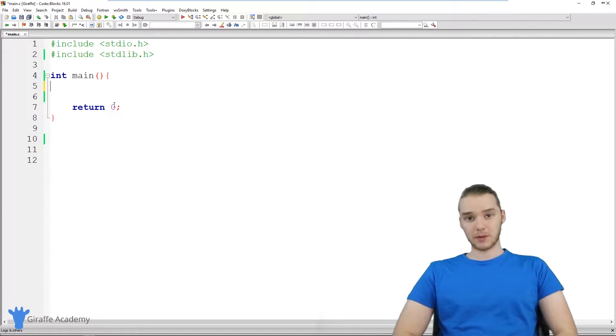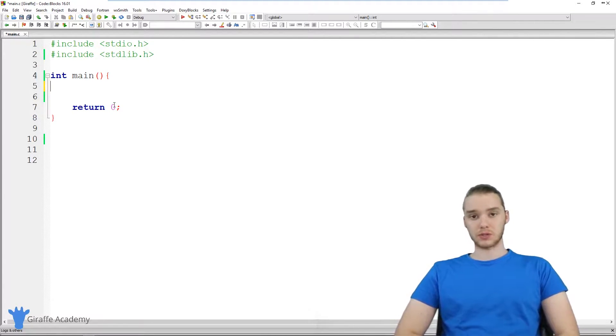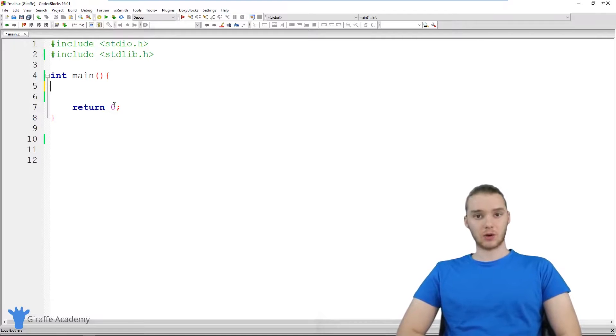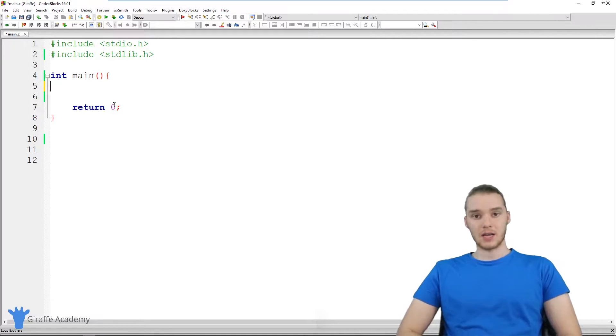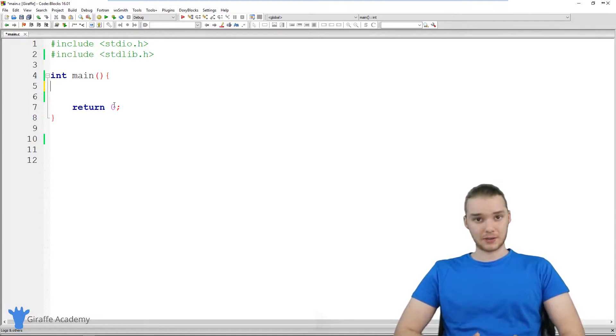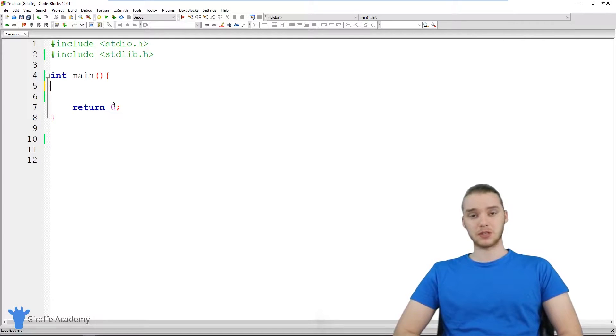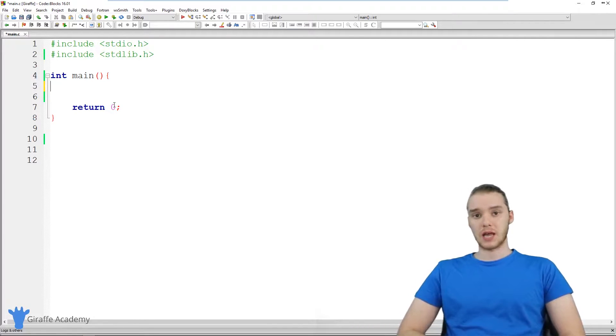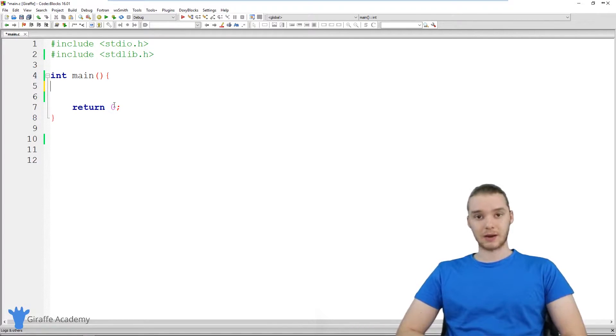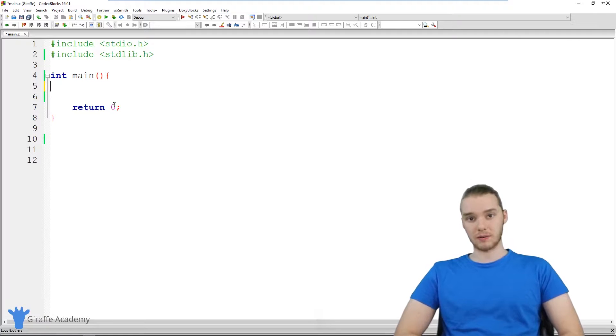If you've been following along with this course, you'll know that in the beginning of the course, we actually created a calculator. And it was a very basic calculator. Basically, we let the user input two numbers, and we took those numbers, we added them together, and we printed the answer out onto the screen.